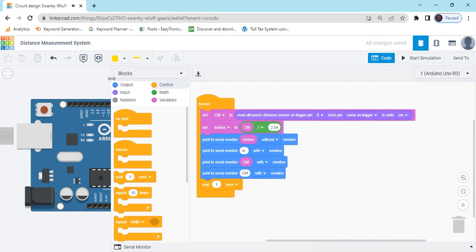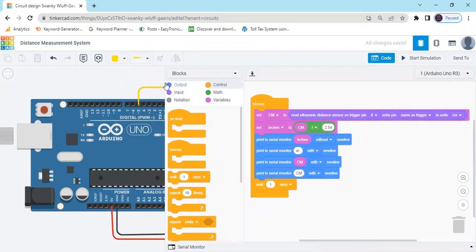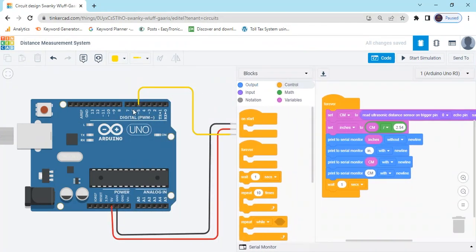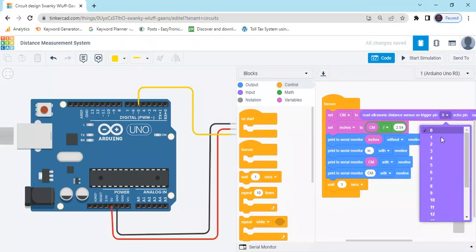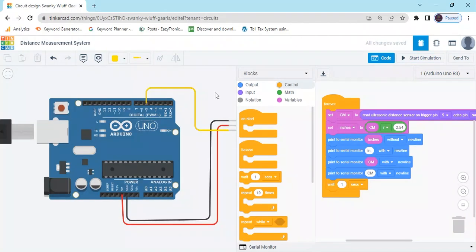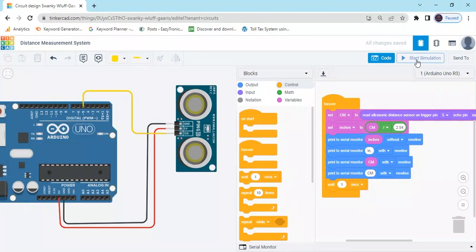Now code is completed. Also set the signal pin to connect to 5. Click on the trig pin 0 to 5. Now start the simulation.